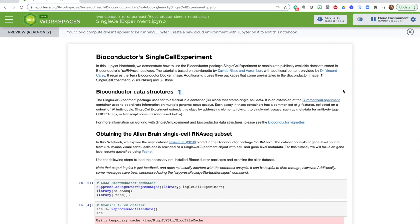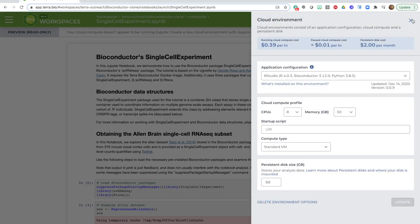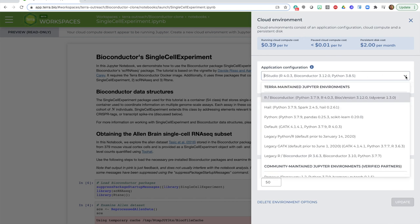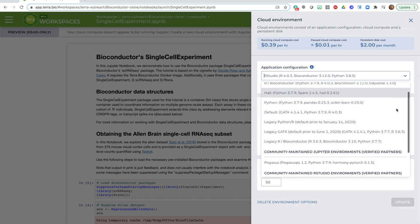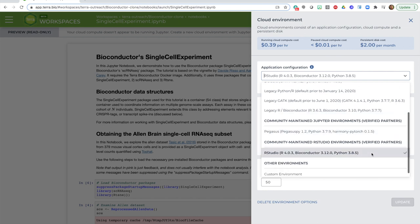To launch RStudio the first time, you need to go to the Cloud Environment widget here in the top right corner and select RStudio in the menu of application configuration options. Here I've already selected it, but if this is not what you see, click here to expand the menu and scroll down until you find it. You can tell this is the active selection because it's in bold type and it has this little check mark on the right.